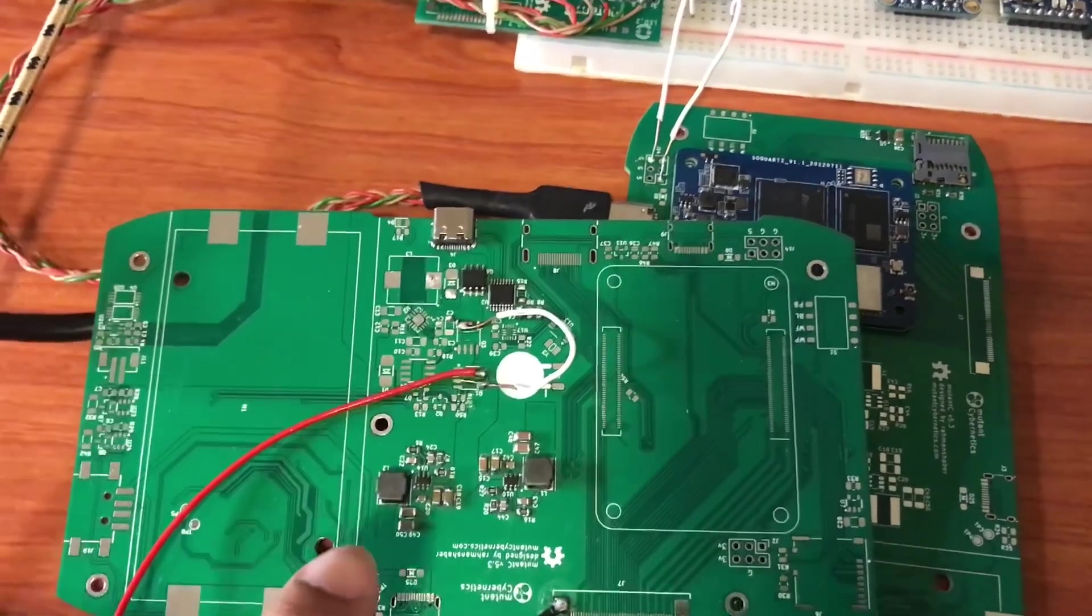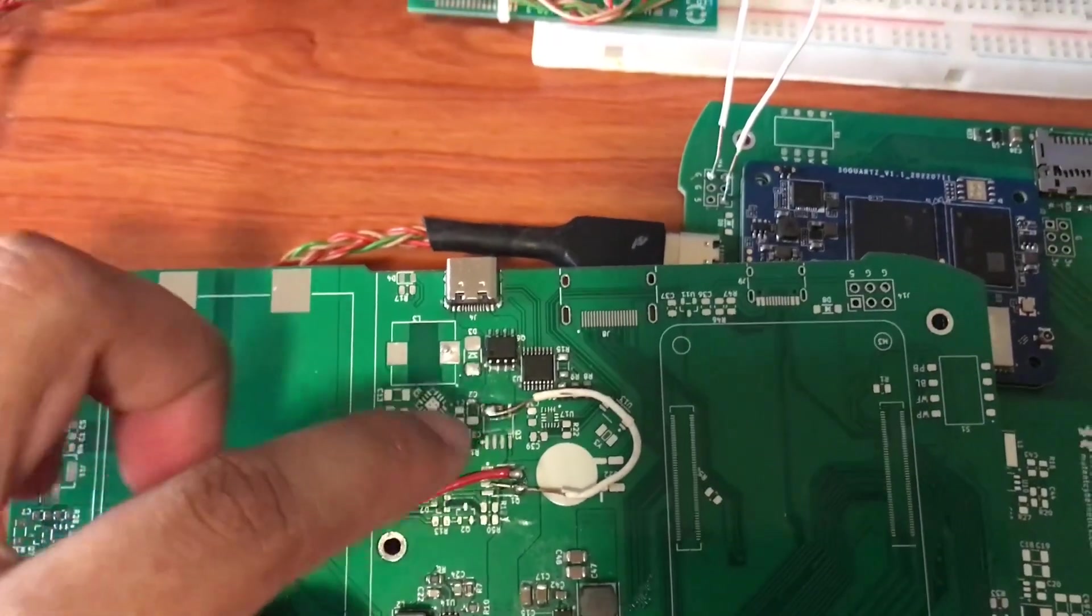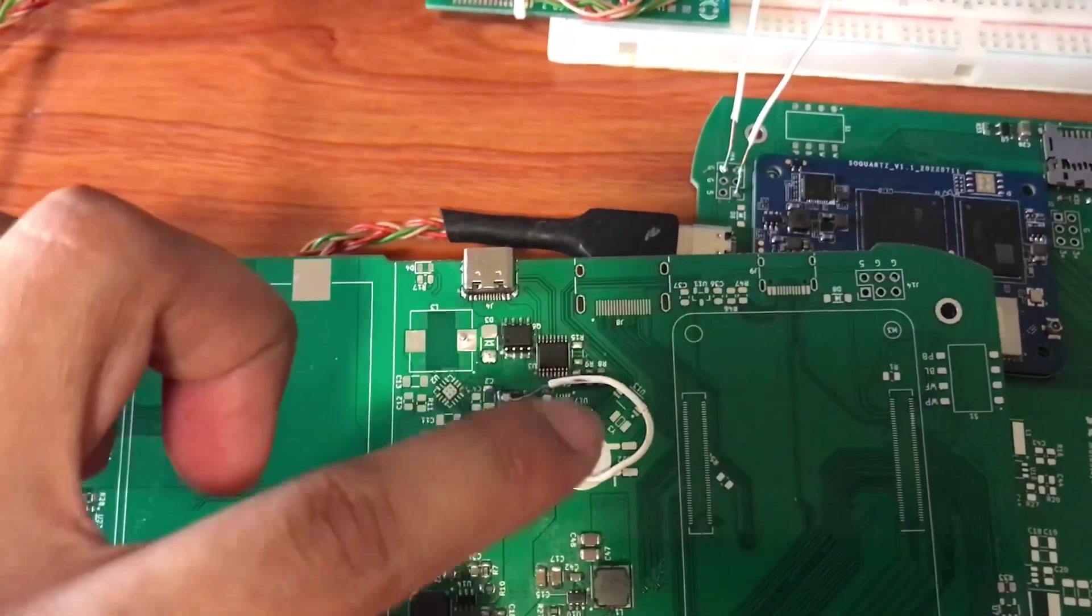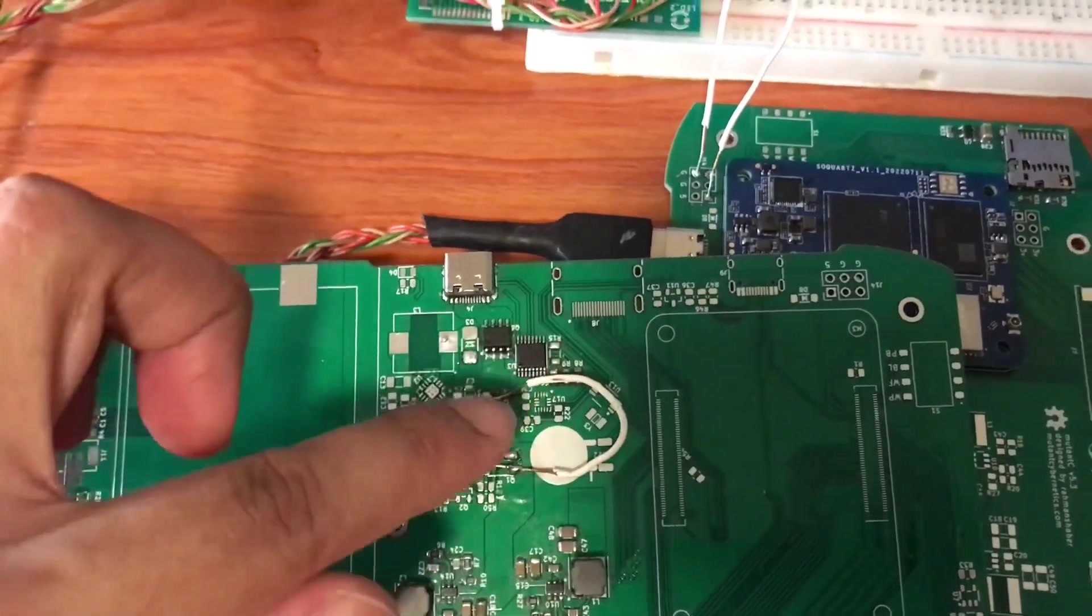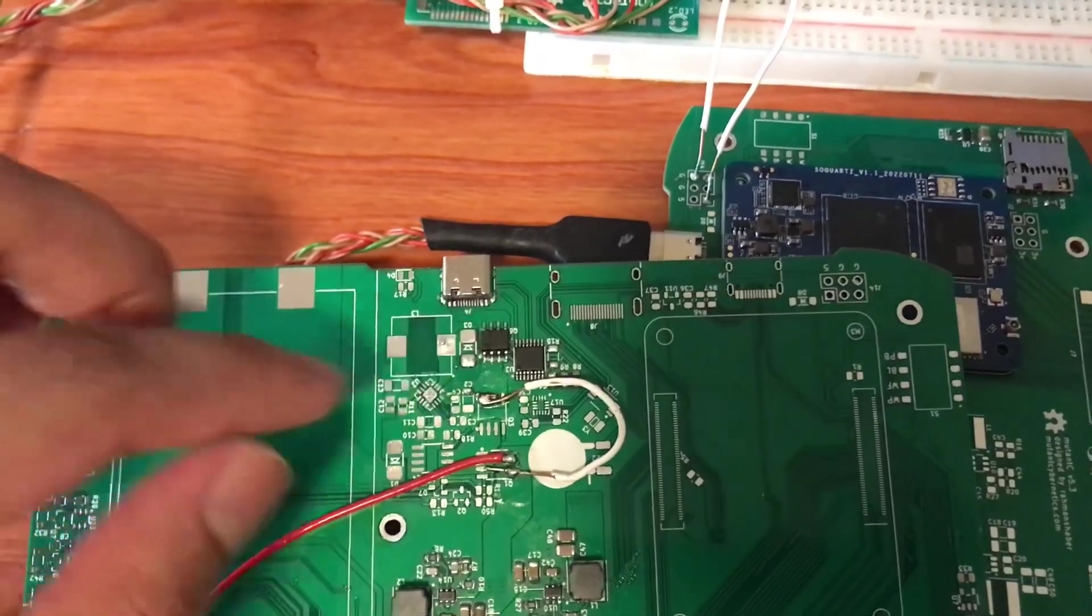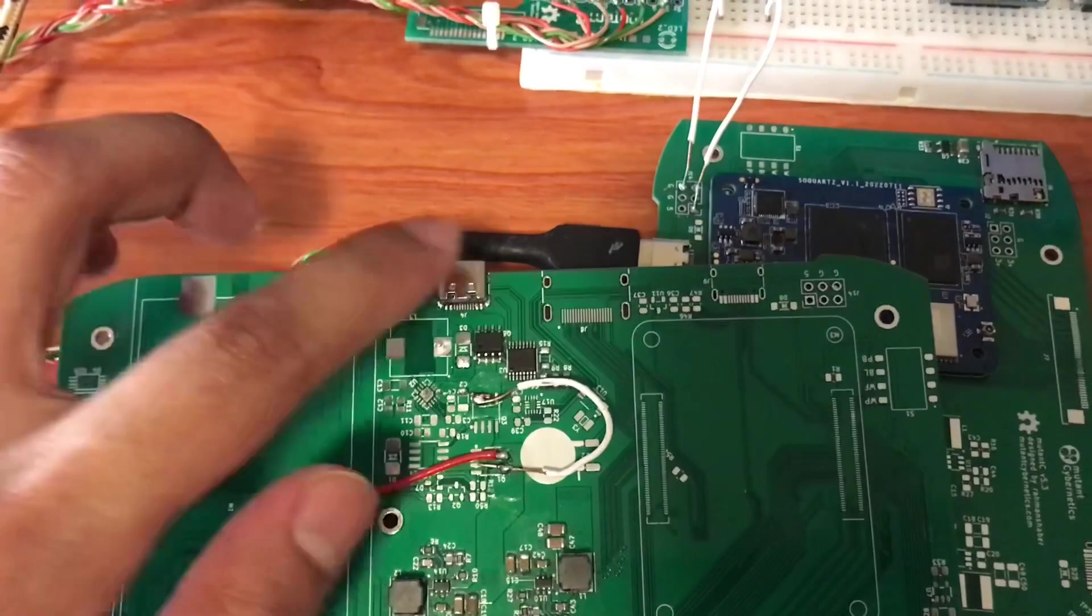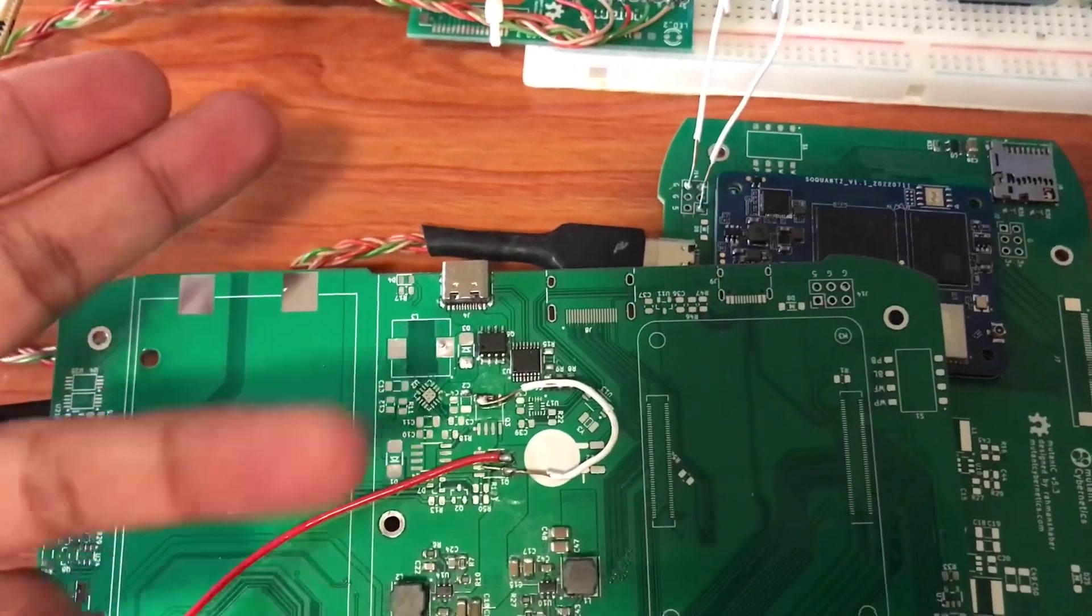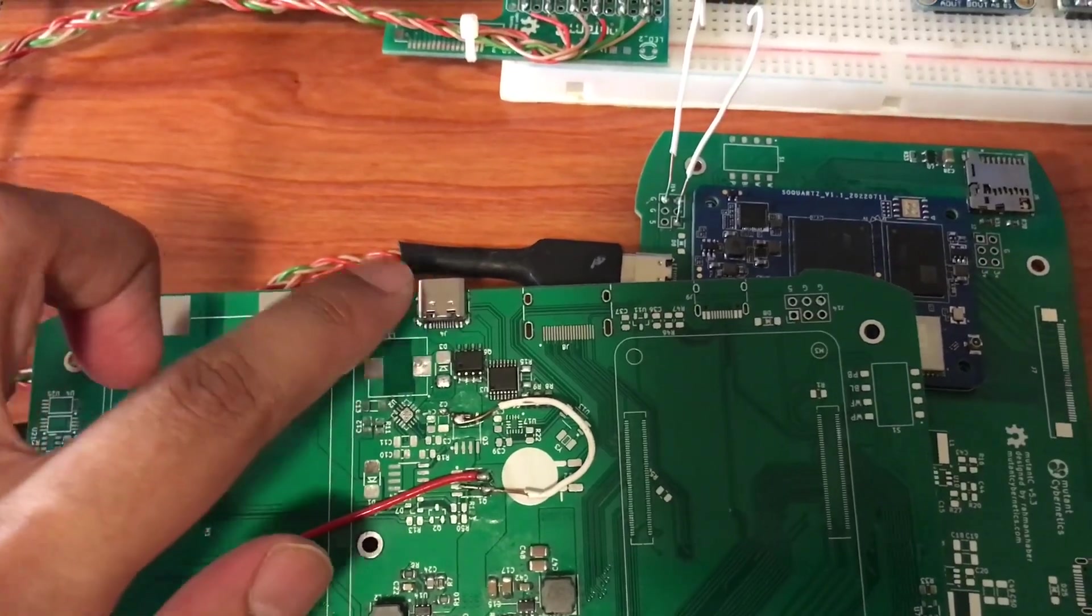I also tested the USB PD module - this is the IP2721 module IC. Right now you can select 15 volt from the PD charger. I tested everything and it works.